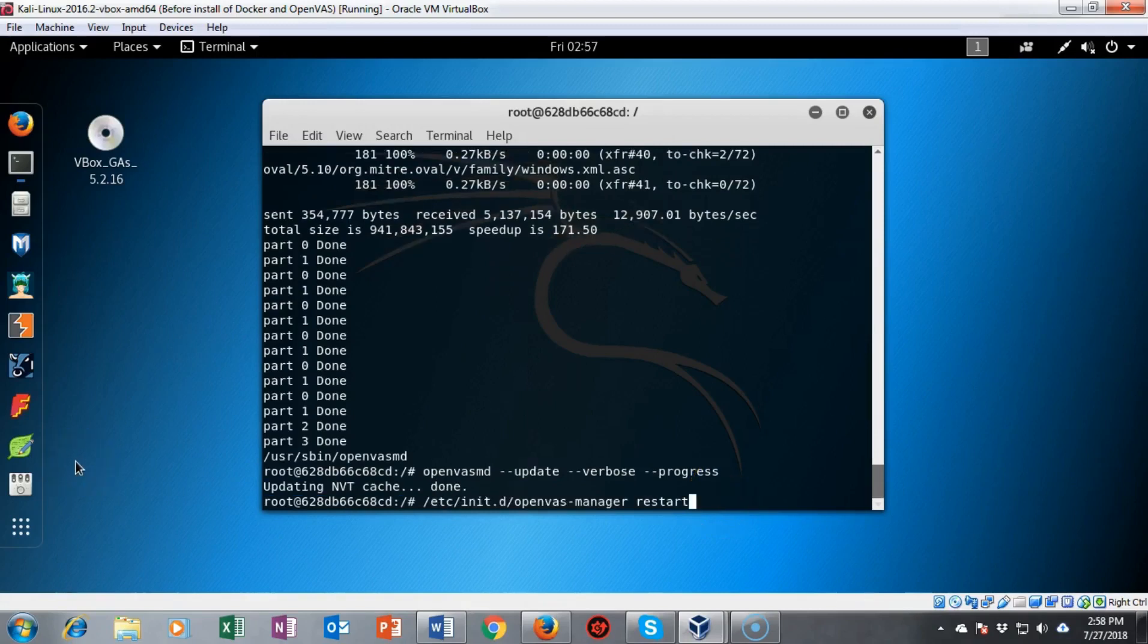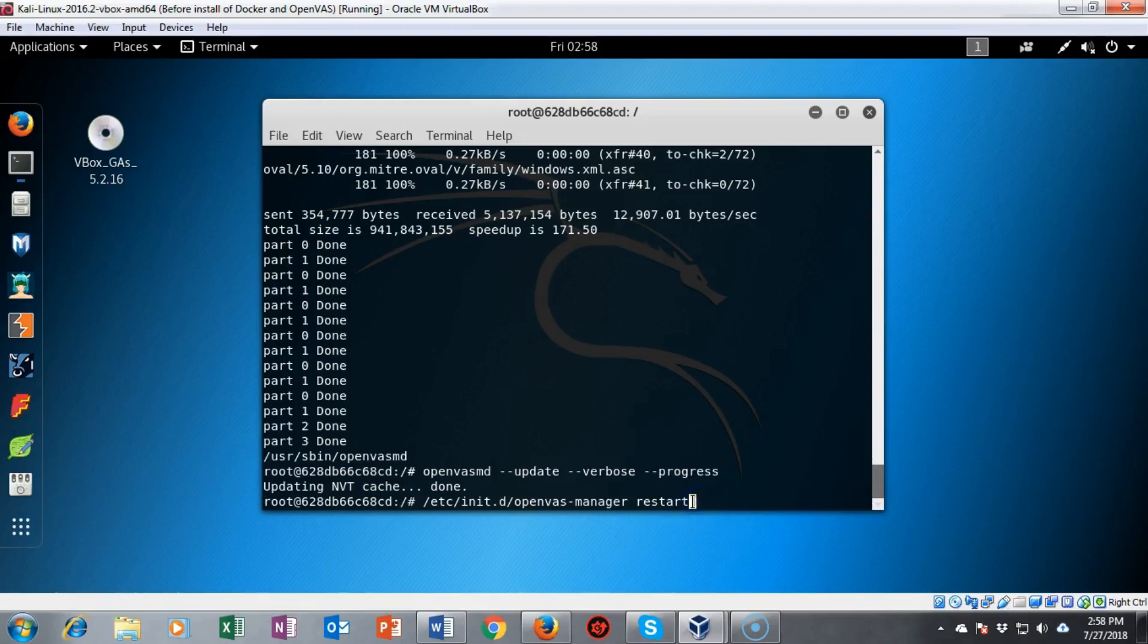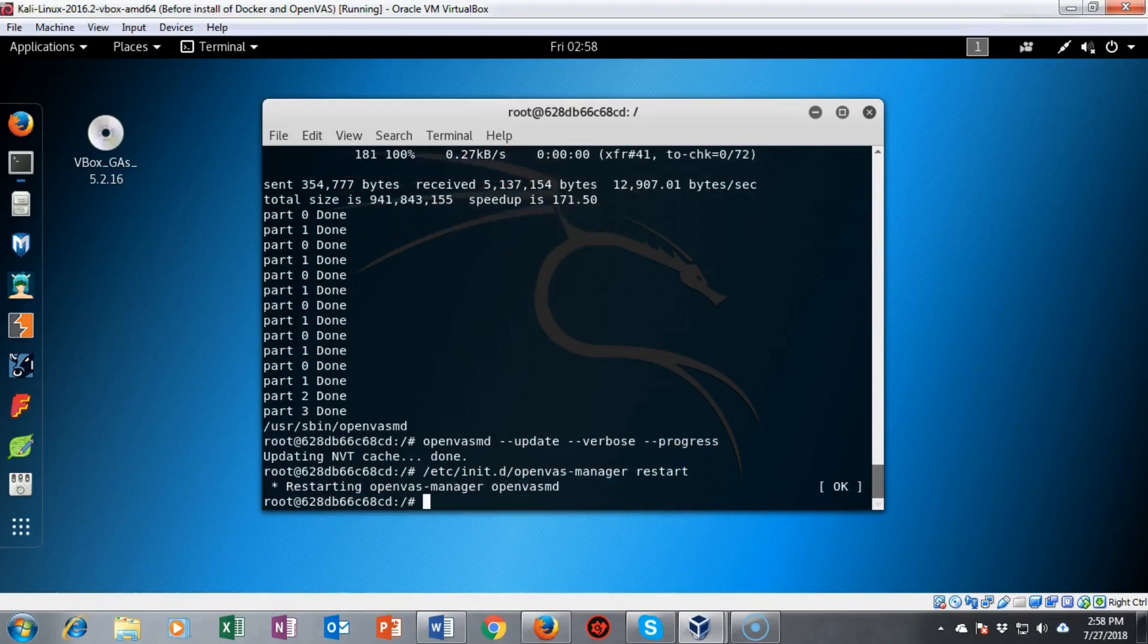This next command is to restart the OpenVAS manager. So I've typed in /etc/init.d/openvas-manager restart. This happens very quickly. It comes back letting me know that the manager was restarted.